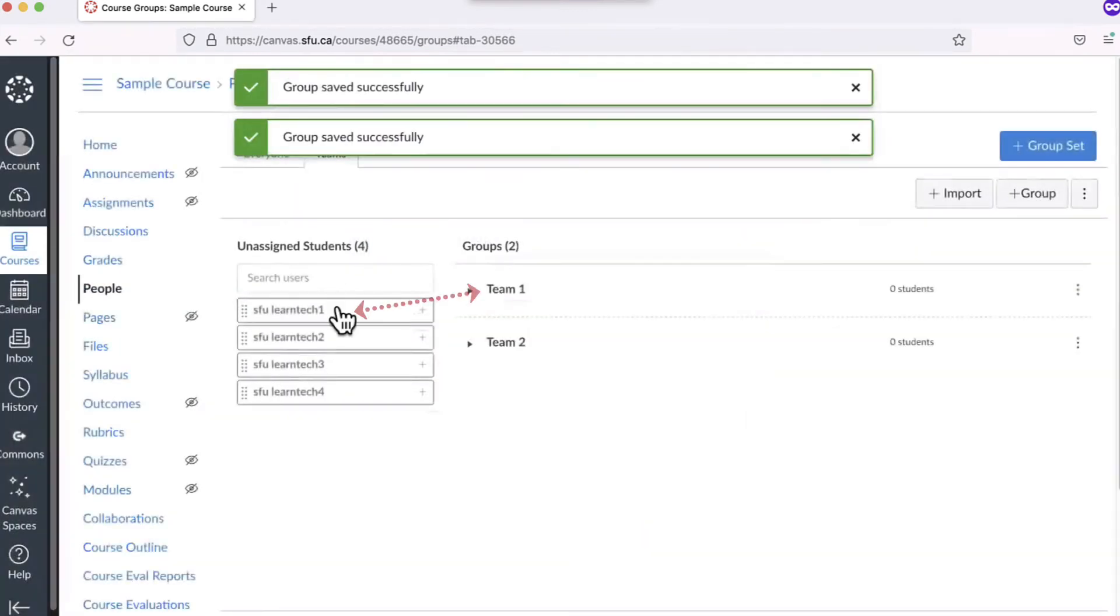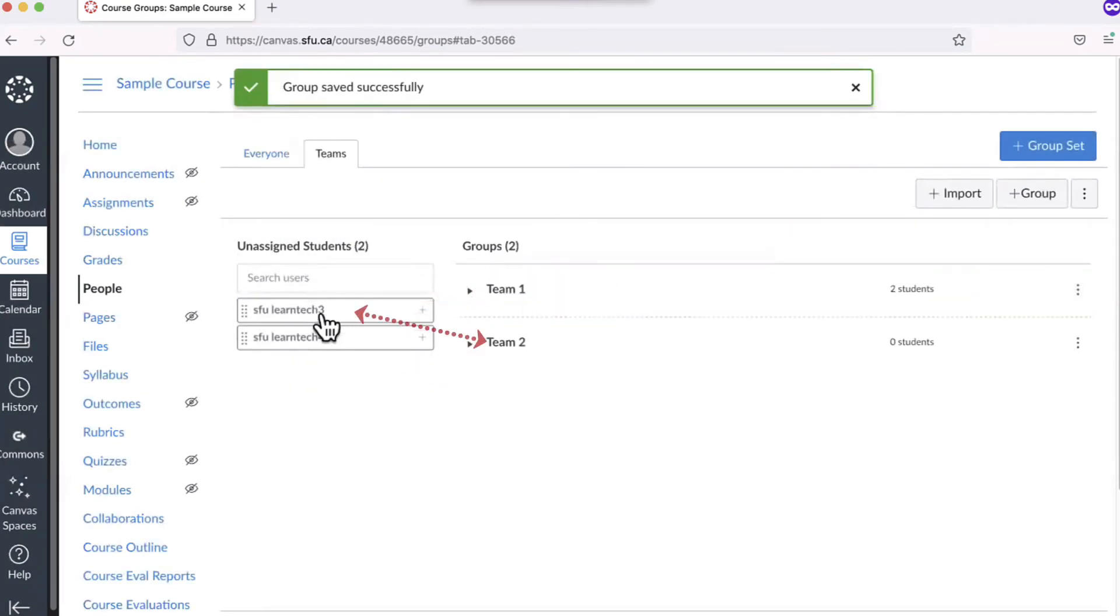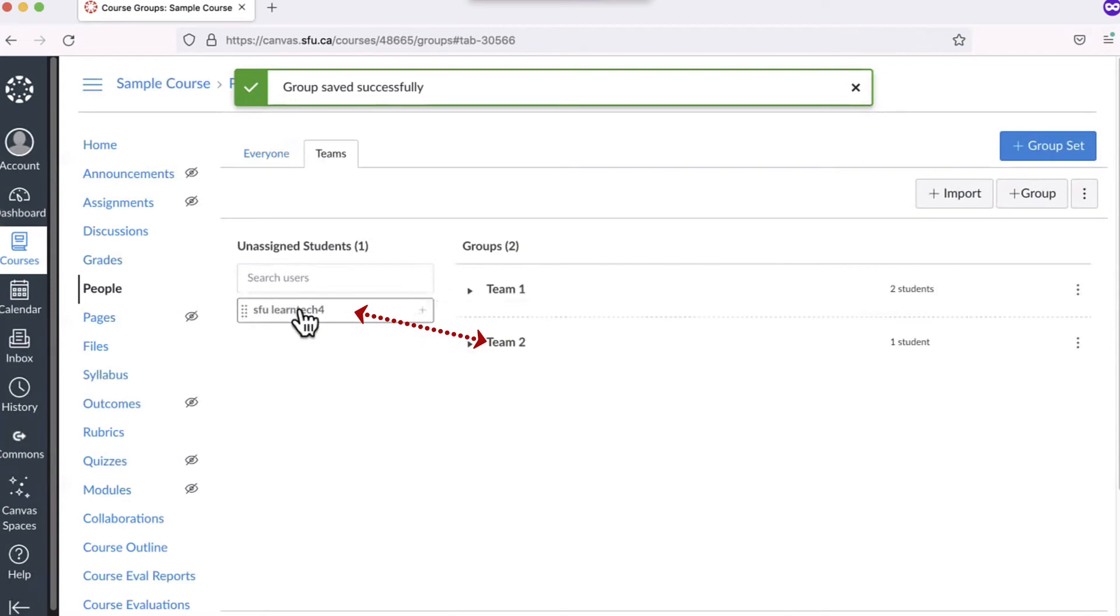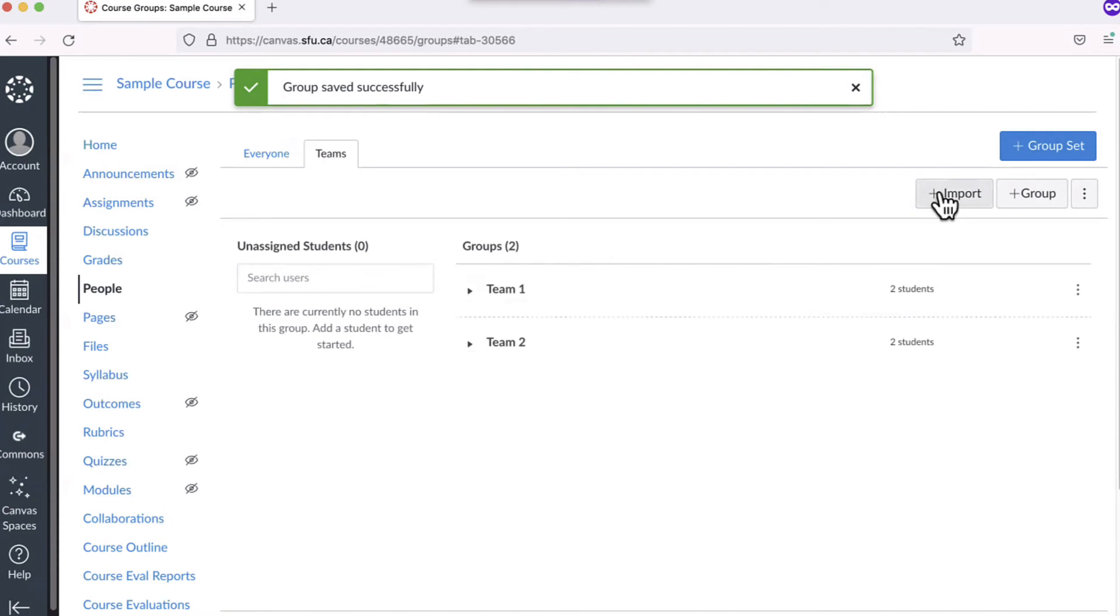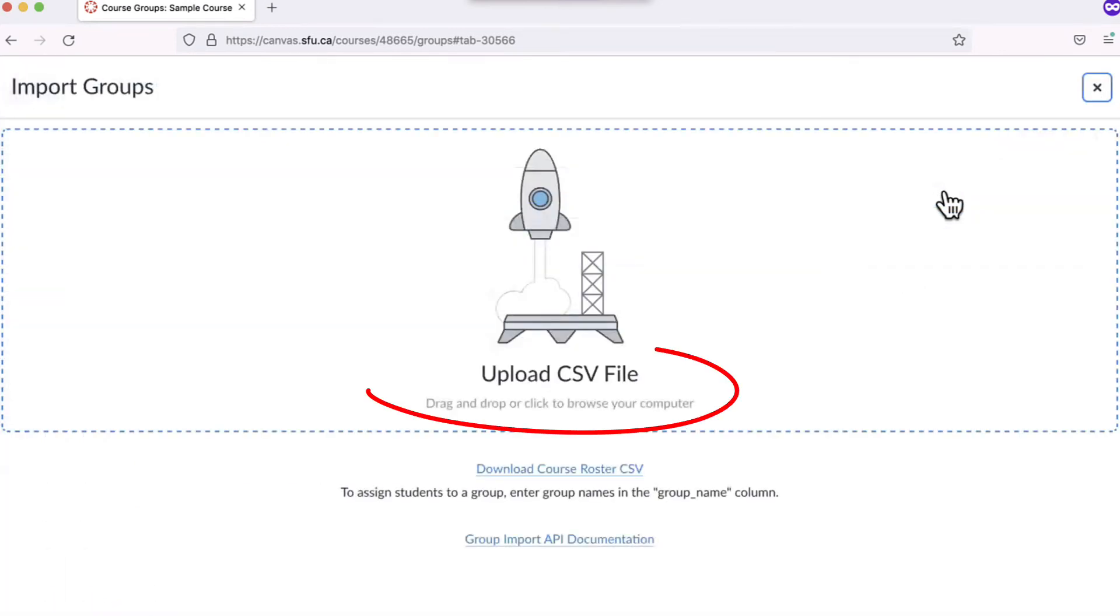Then drag the unassigned students into the group. For your course, all of your students would show up as unassigned until you assign them to a group. You are also able to import students by a spreadsheet by clicking the plus Import button if you have a substantial number of students.